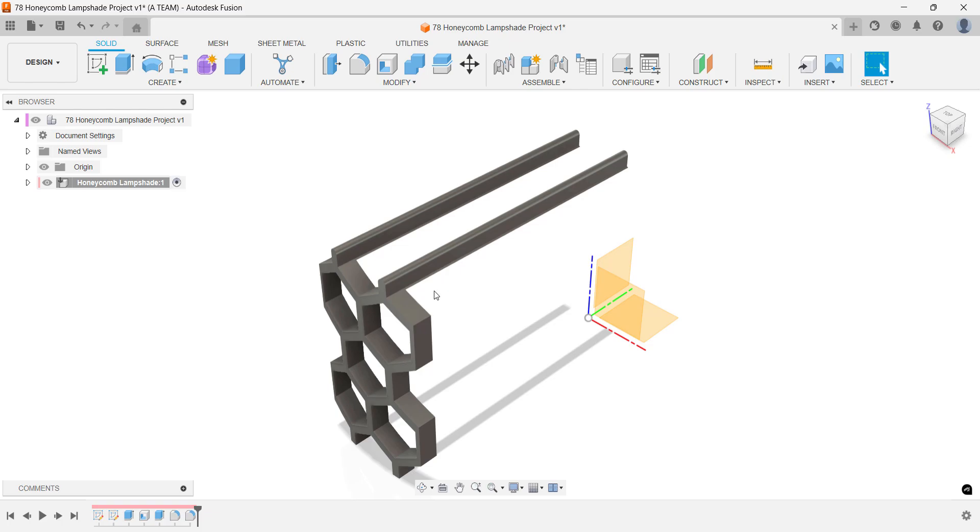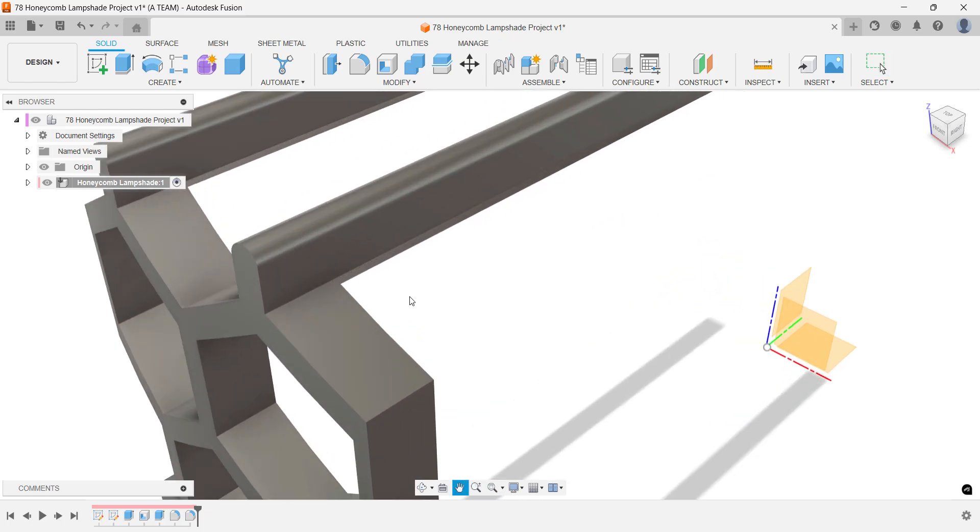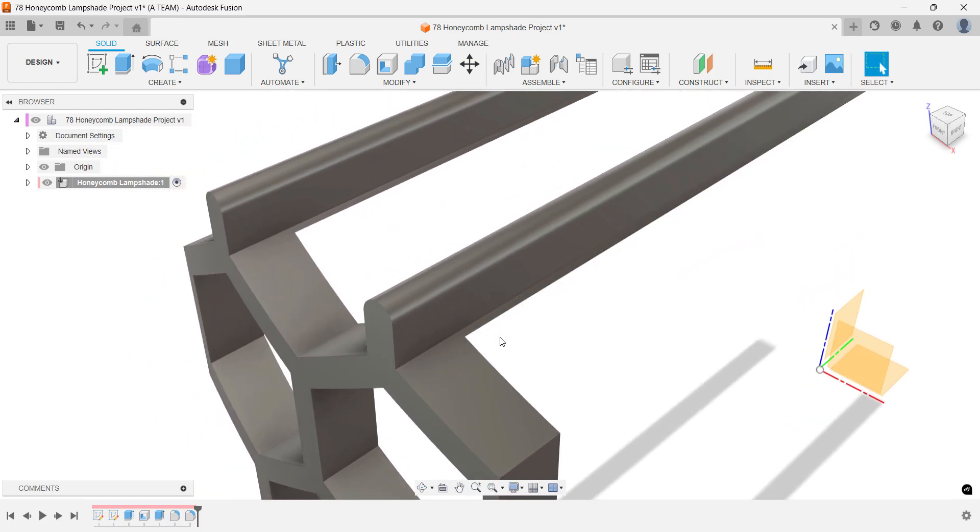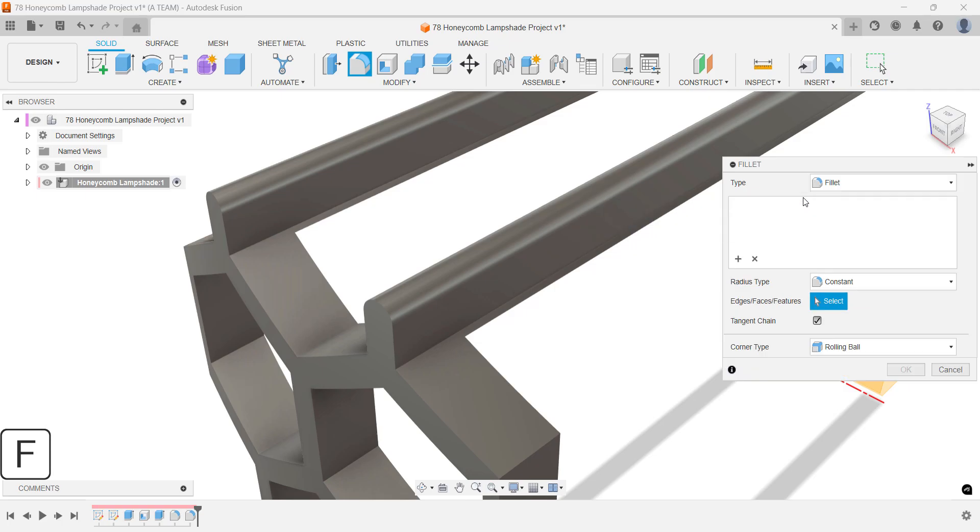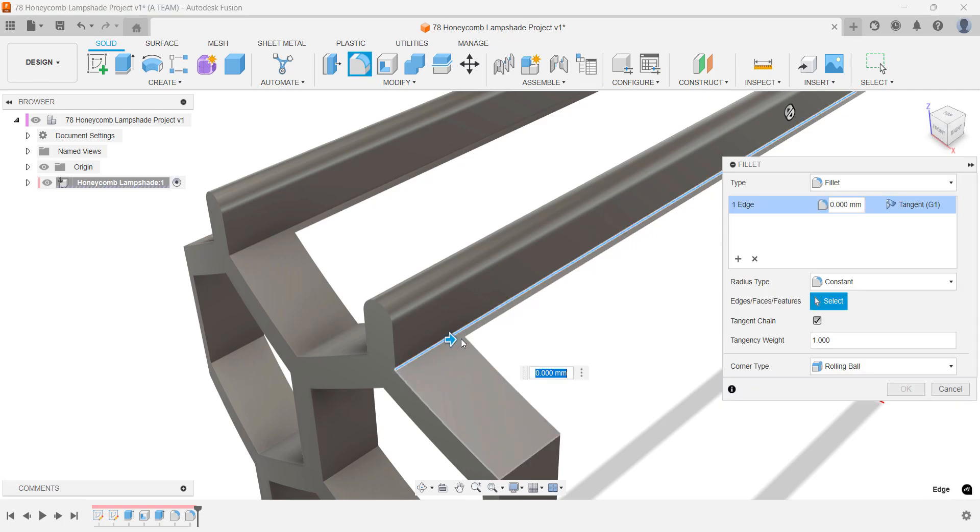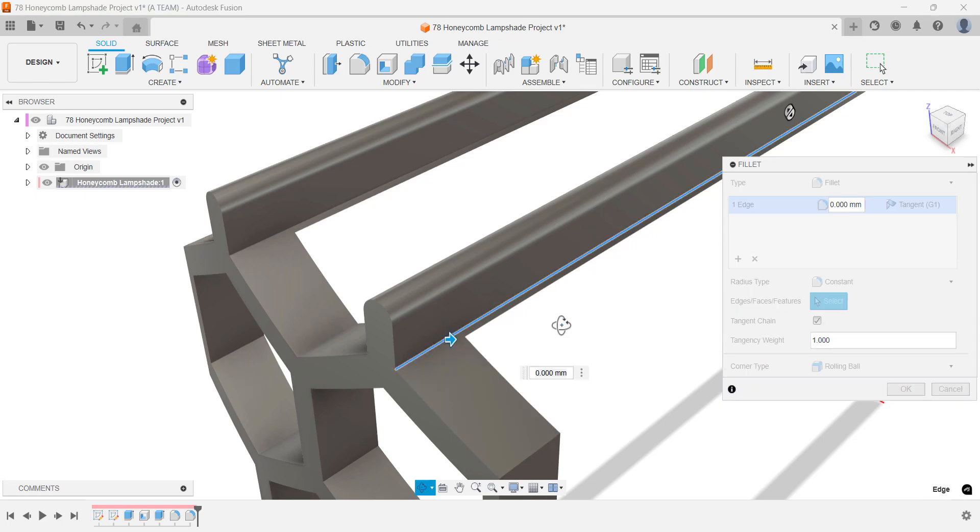Fillets are added for several reasons. They improve the user experience when handling the product, enhance the appearance and can also increase strength.